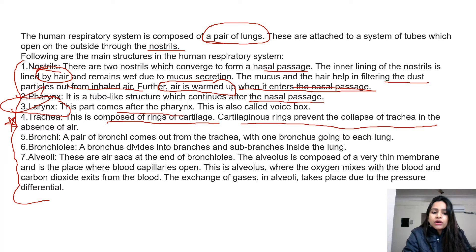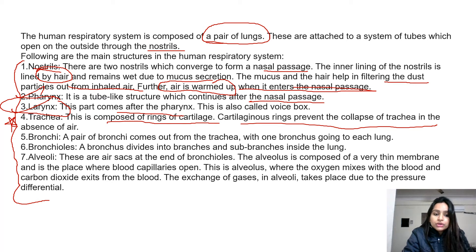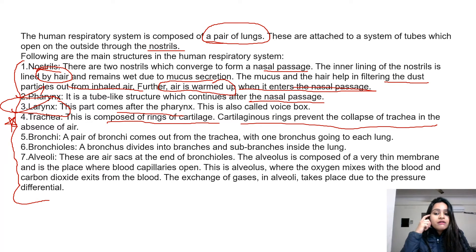Then comes bronchi. A pair of bronchi comes out of the trachea, with one bronchus going to each lung. Then bronchi divide into very small branches and sub-branches inside the lung, which are called bronchioles. Then comes alveoli — air sacs with a balloon-like structure.